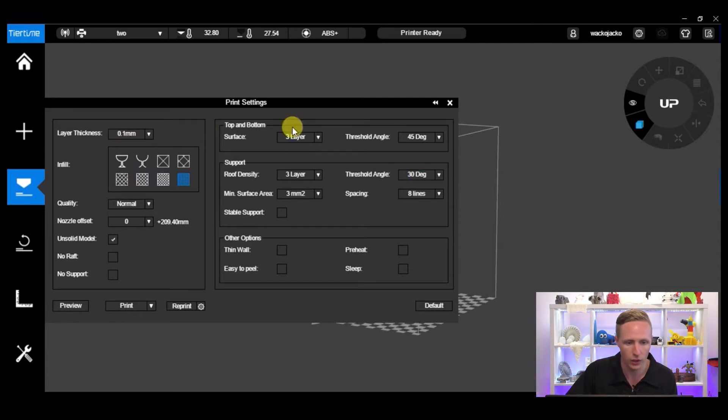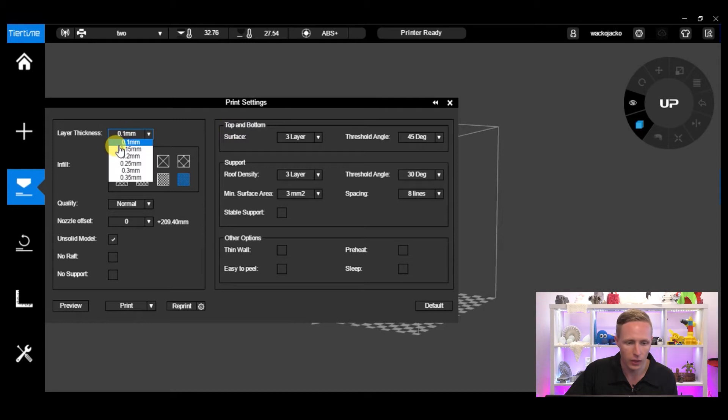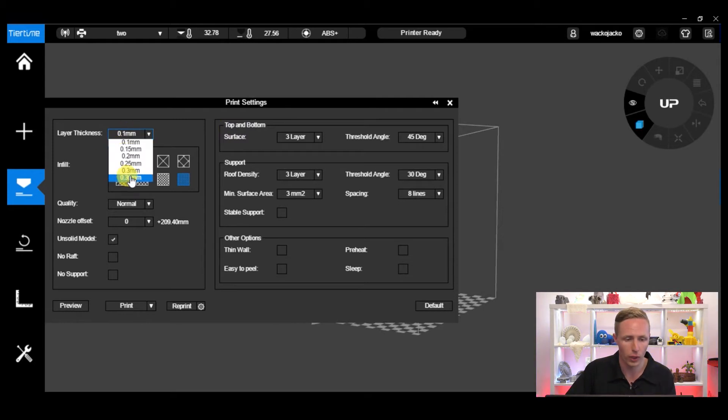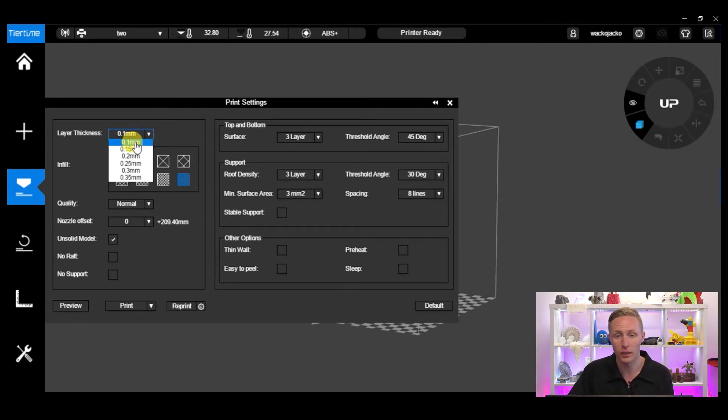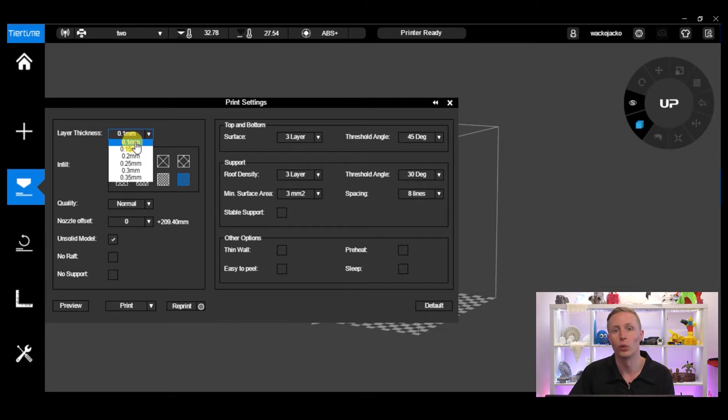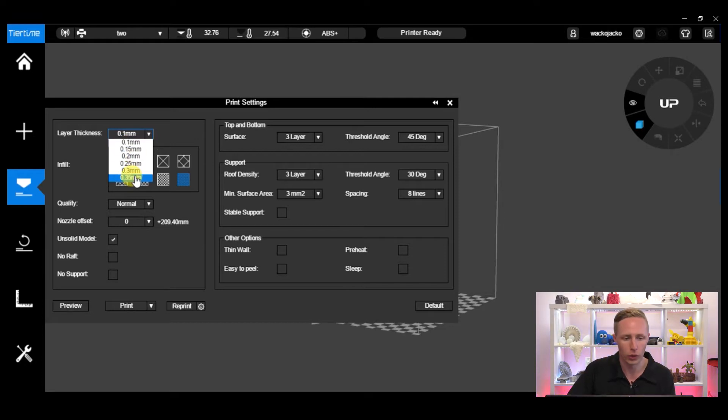Now we've got a range of layer thicknesses between 0.1 and 0.35 millimeters. For a layer thickness of 0.1 you're going to get the highest quality, the highest resolution print, but it will take the most time. For 0.35 you'll get the lowest quality but it will take a significantly shorter amount of time to print.